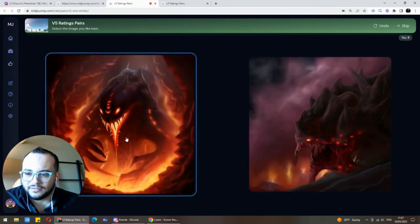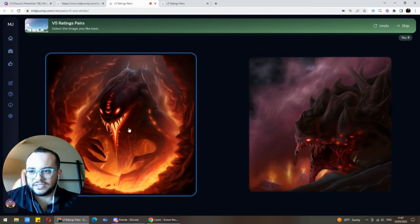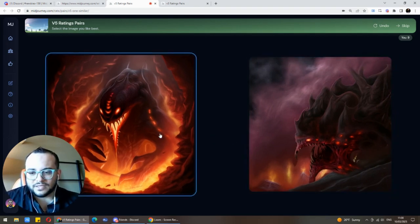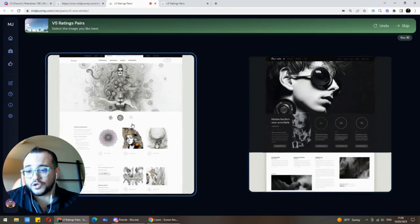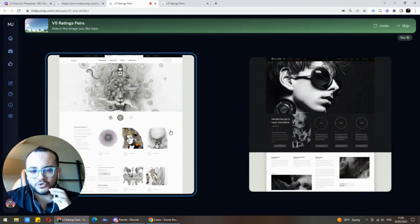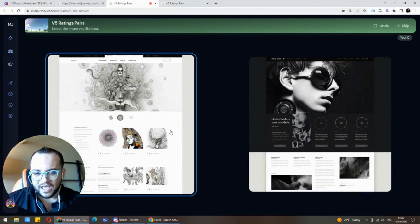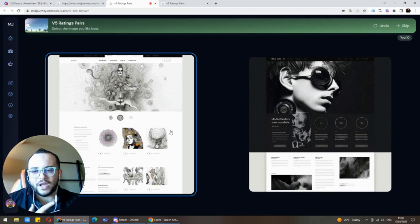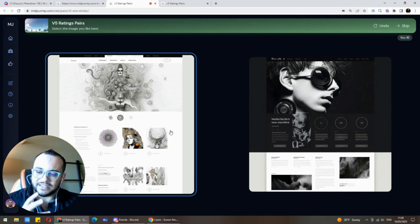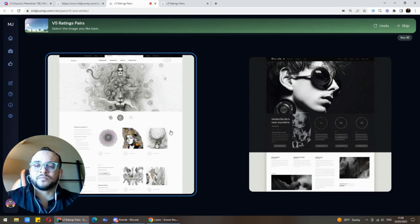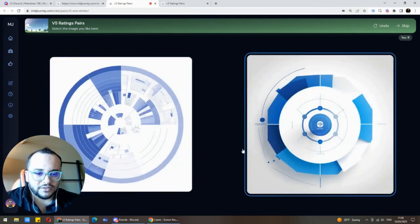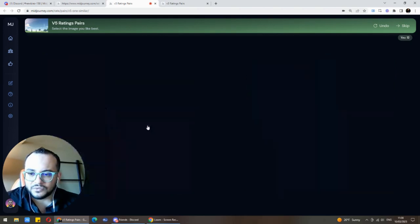This one is typical MidJourney version 4 — the colors, the feel, all the components feel like v4. This other one looks like the future of websites — MidJourney will be used very soon to generate incredible website designs. Many companies are already thinking about how to convert these great designs into actual code so clients can build on top of them. I like this one better — it's cleaner.